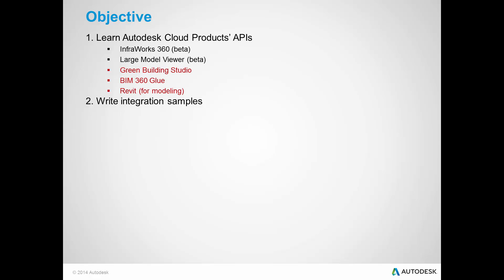The next was to write integration samples where I used Green Building Studio, BIM 360 Glue, and Revit. And the third was to evangelize the usage of APIs through the AEC blog and events, such as MassHack and meetups in Manchester, New Hampshire.